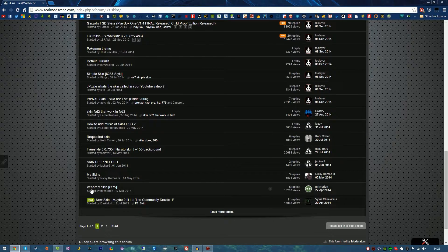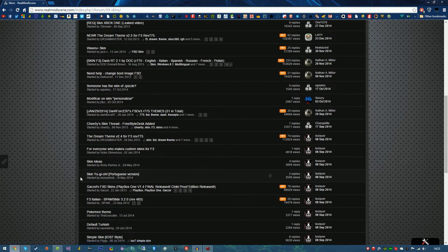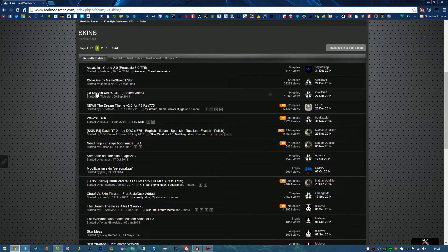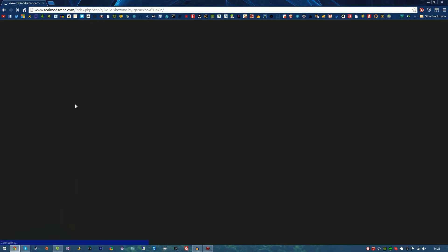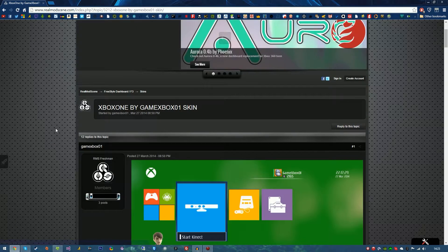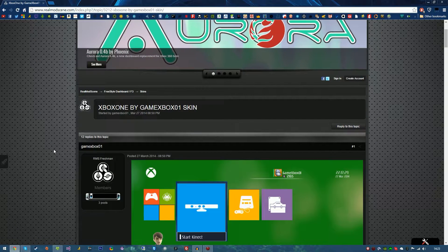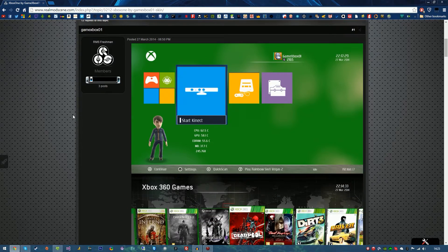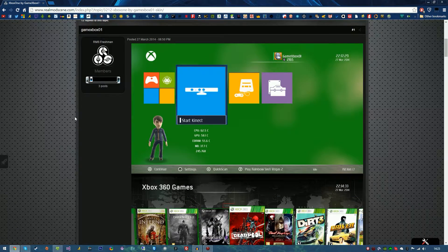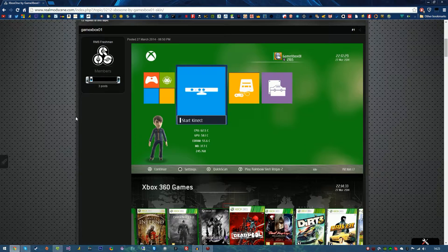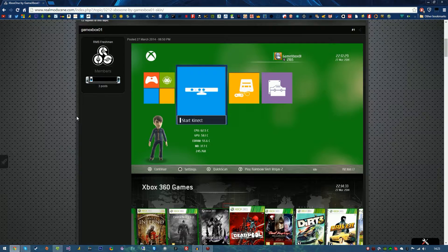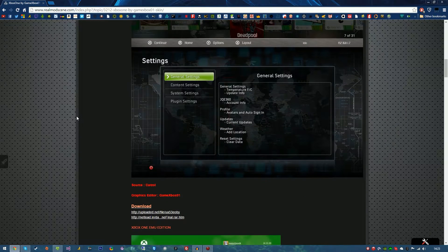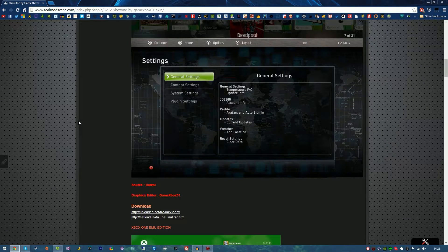For this tutorial I've chosen the Xbox One skin by GameXbox01 and as you can see on the screenshots it looks like an Xbox One in Freestyle Dash and looks pretty cool. So I've chosen this one.